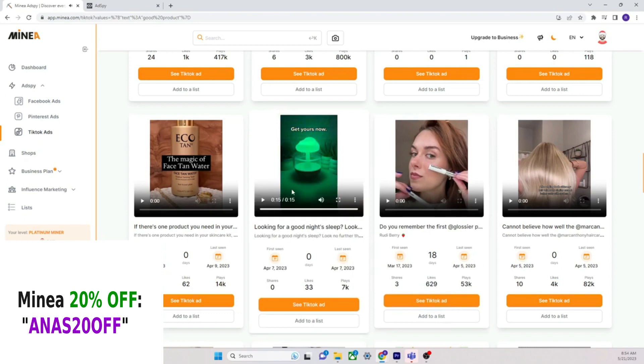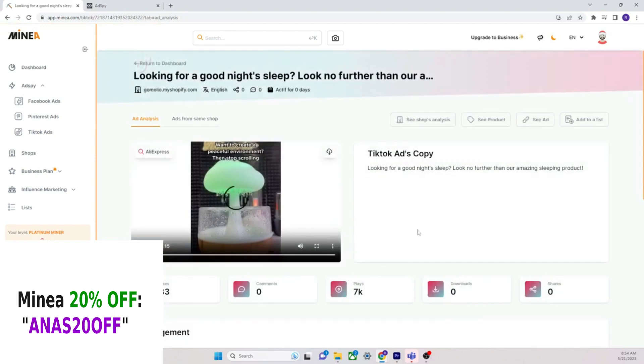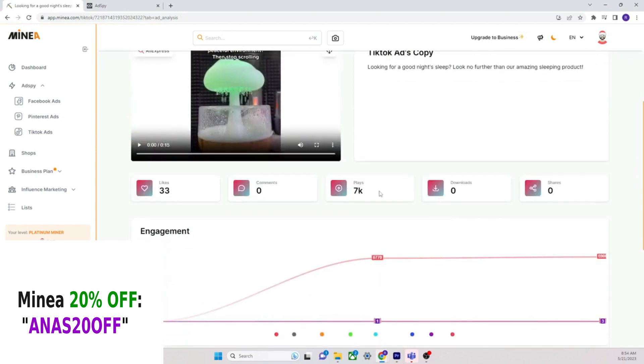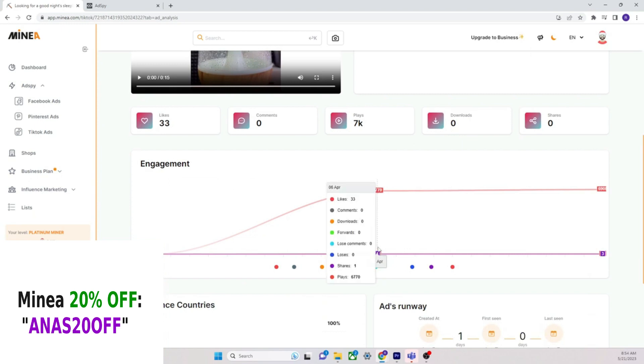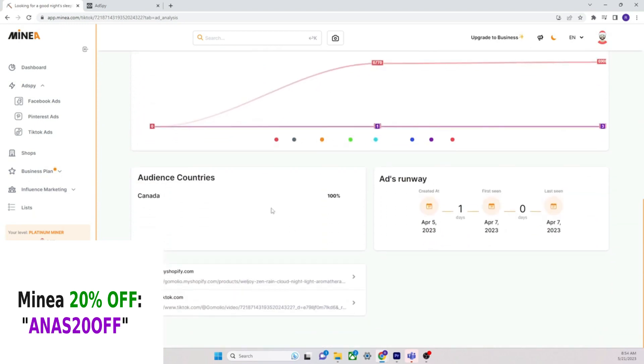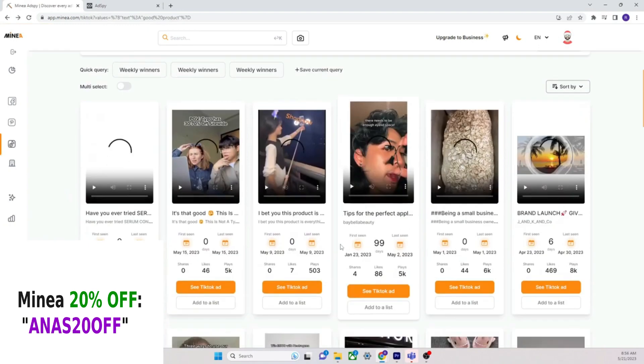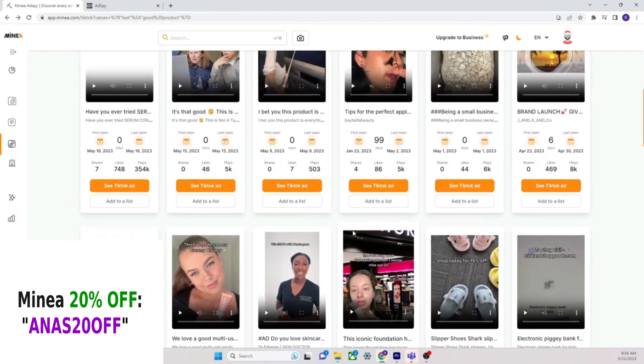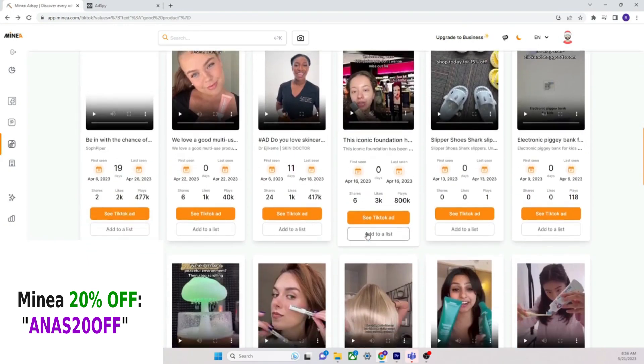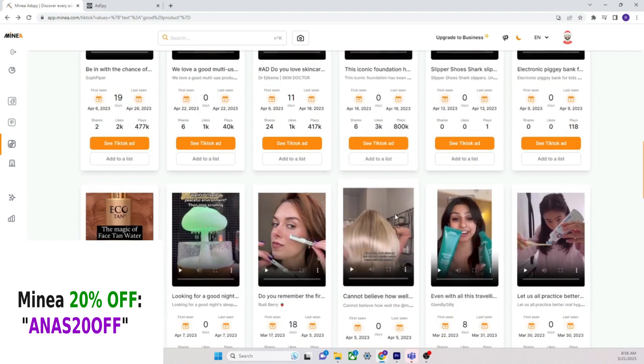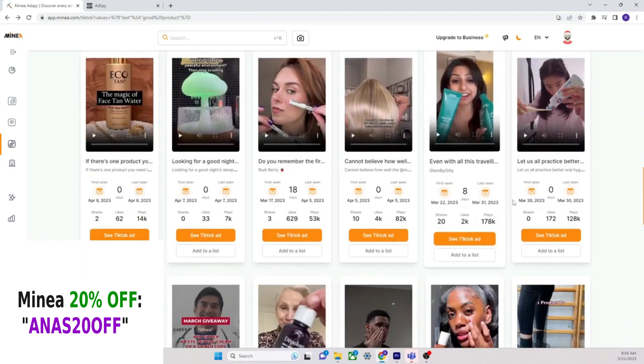Nothing but, look at this, what is this? Want to create a peaceful environment? Then stop scrolling. Now I can enjoy the soothing sounds of rainfall. This thing is so easy to use. Also helps to purify the air, enhance the ambience of your room. Get yours now. This guy paid, let's look at it, let's look at this. Let's see the TikTok ad. 7K plays for 33 likes.